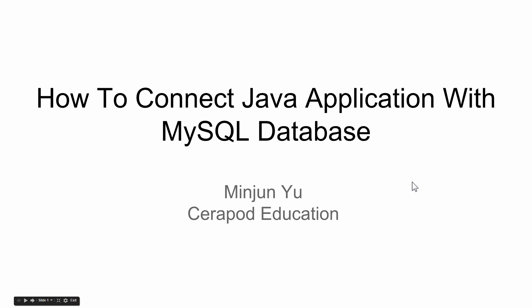Hi, I'm your host Minjun from Cerepod Education. In this video, I want to talk about how to enable Java application to communicate with MySQL database.